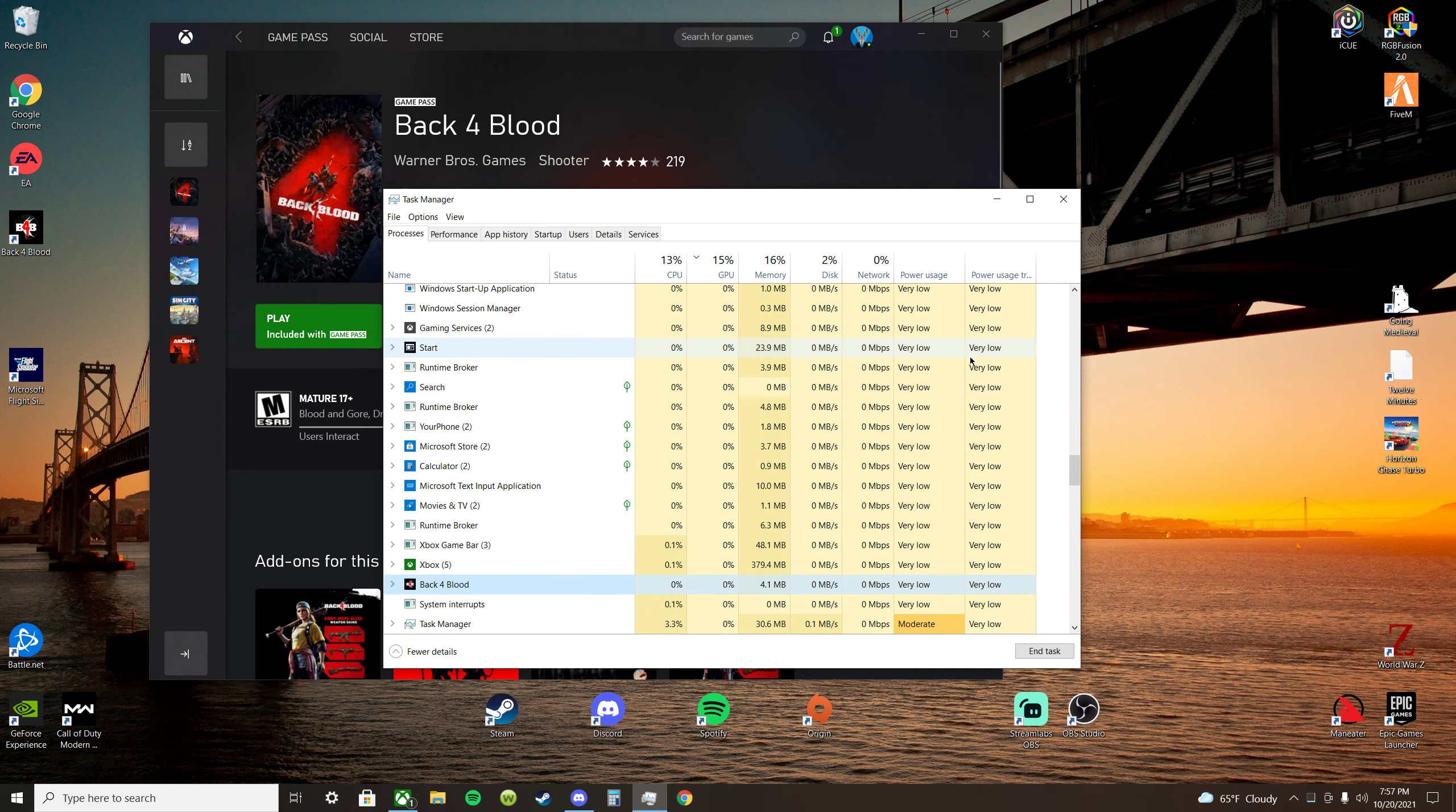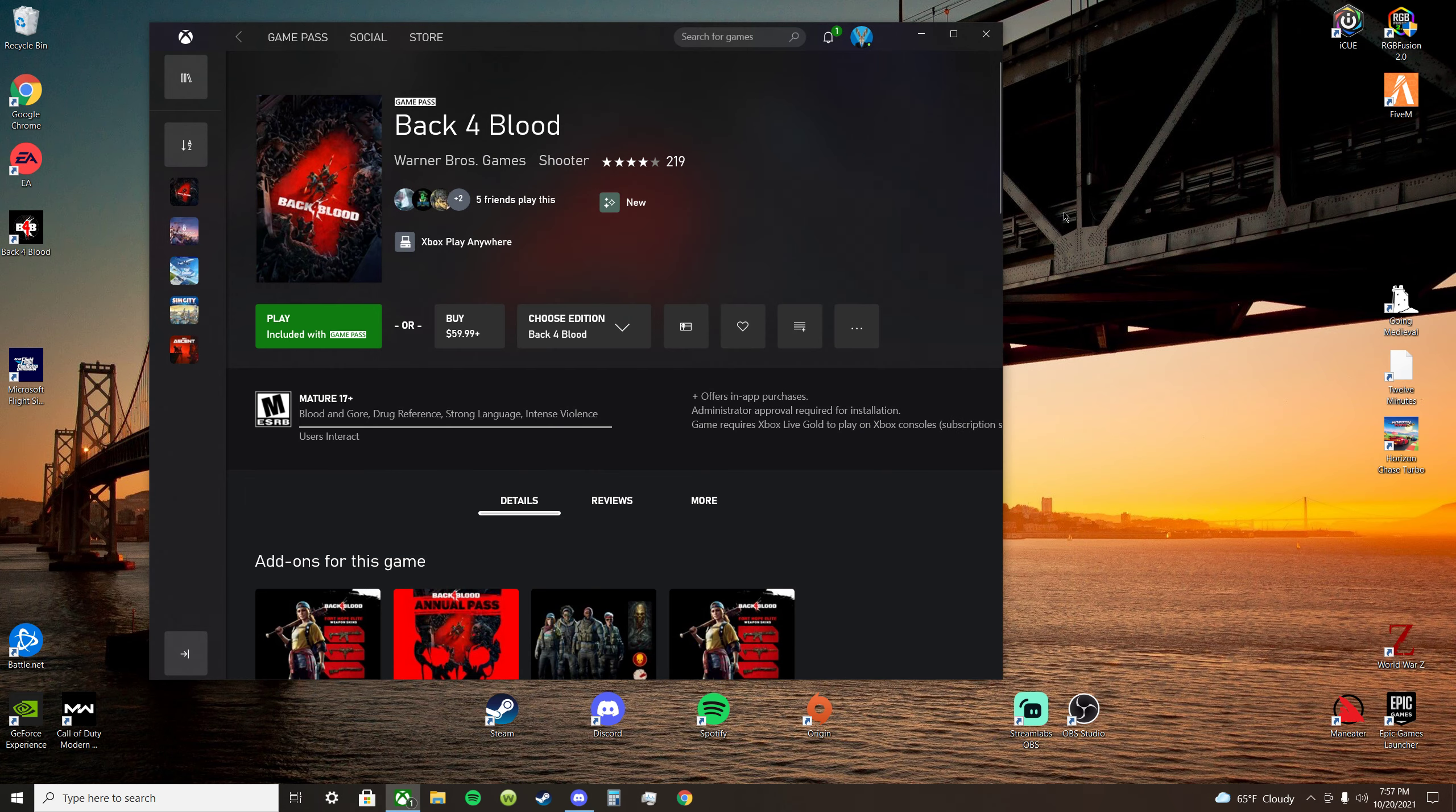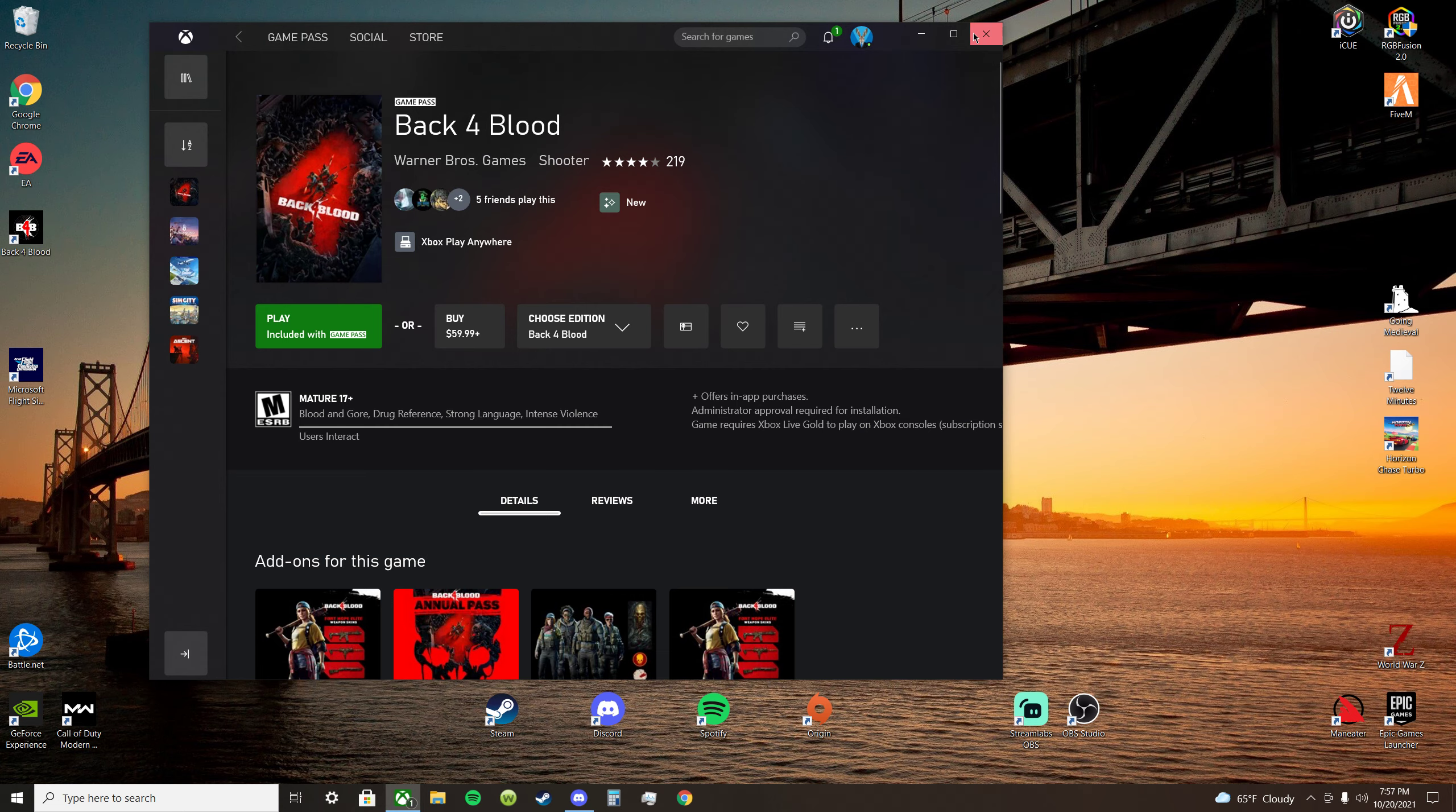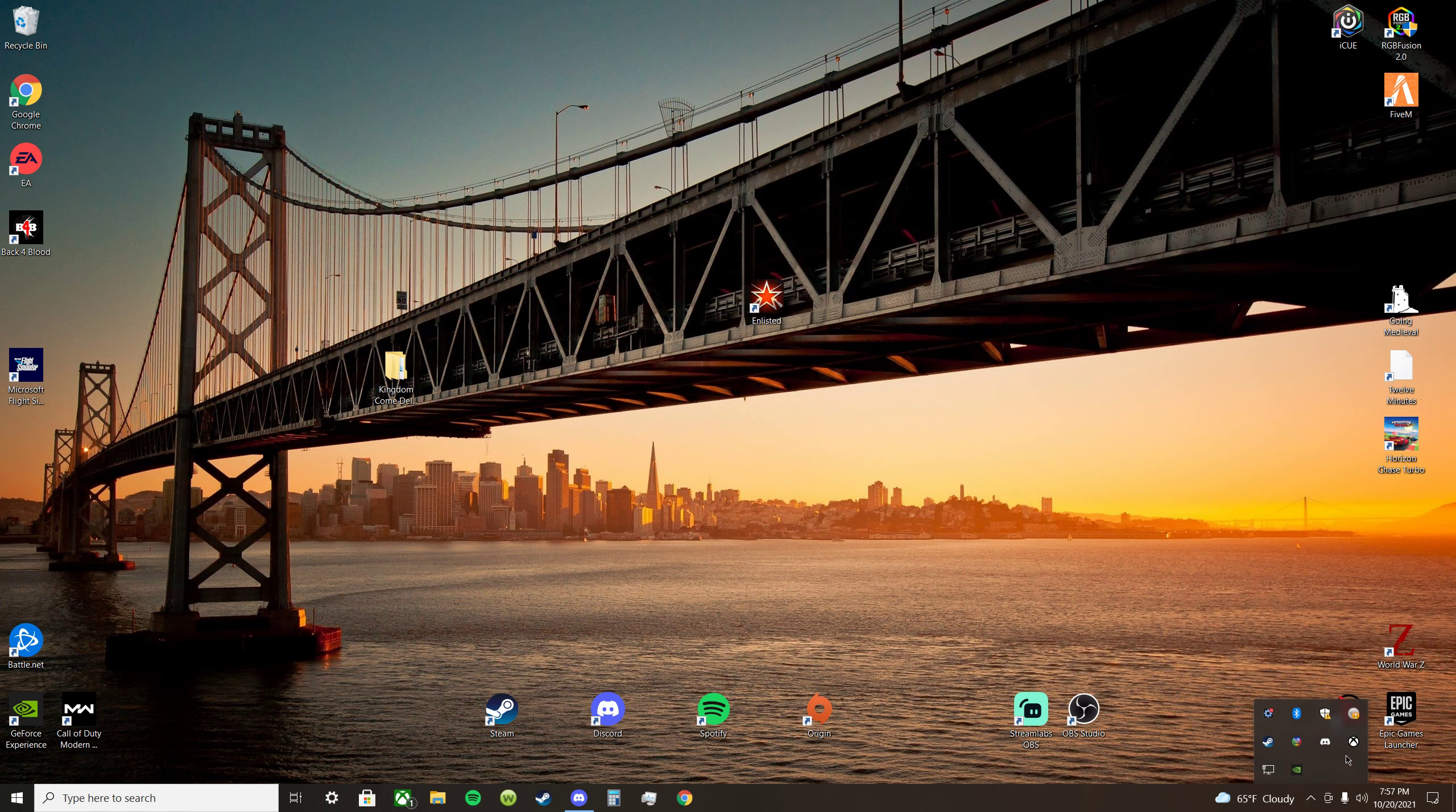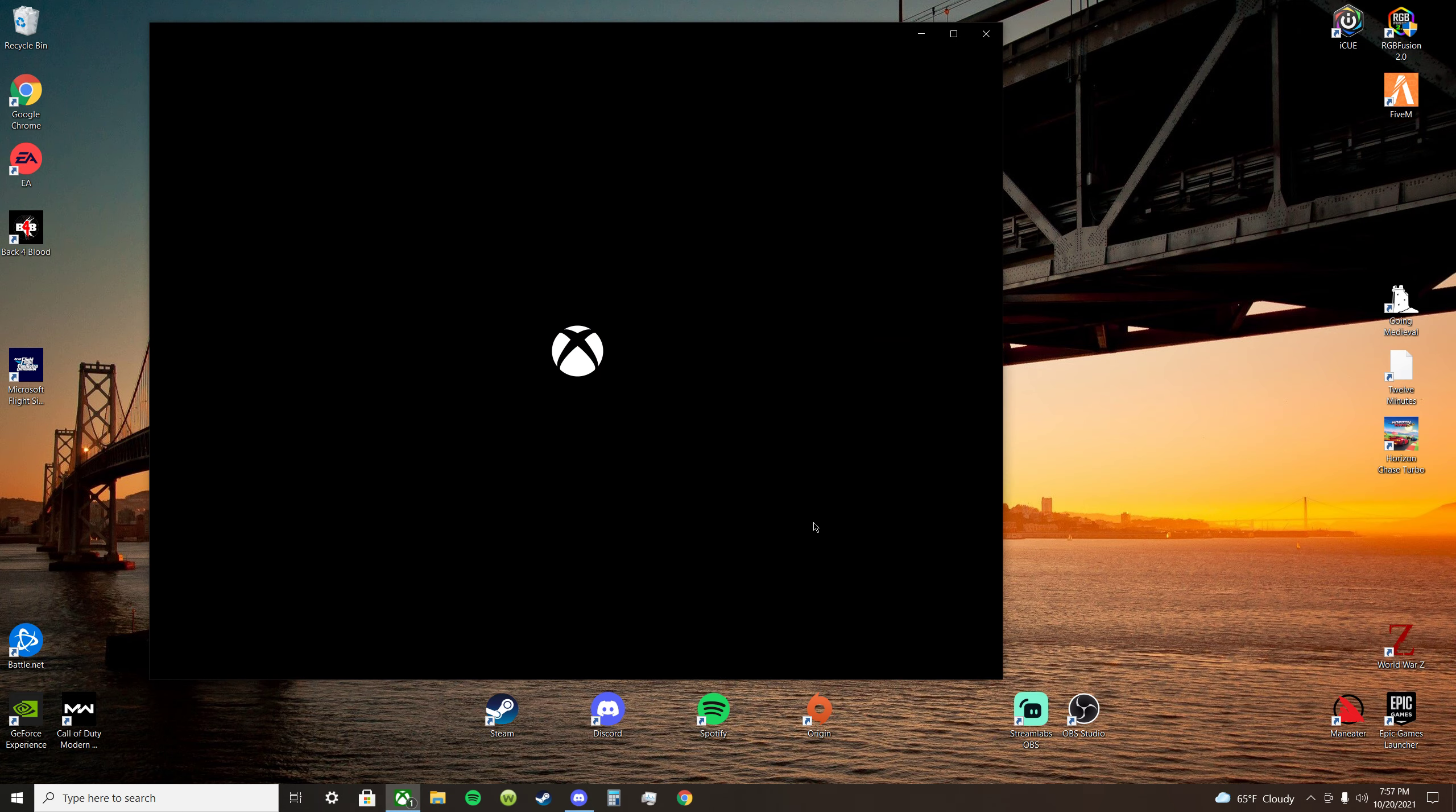And it's gone again, so nothing. Then you might say, how about closing out of all the Xbox services and all that? All right, quit out fully. It's closed out, launch that sucker again.